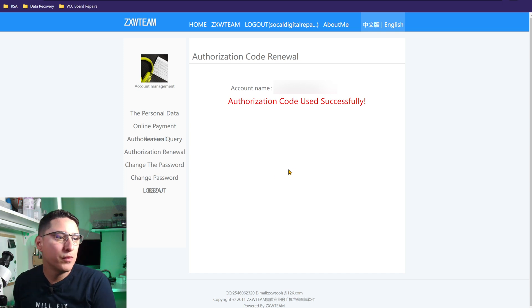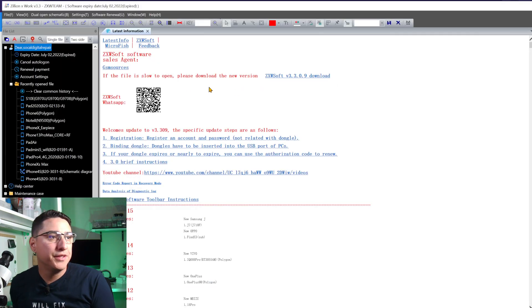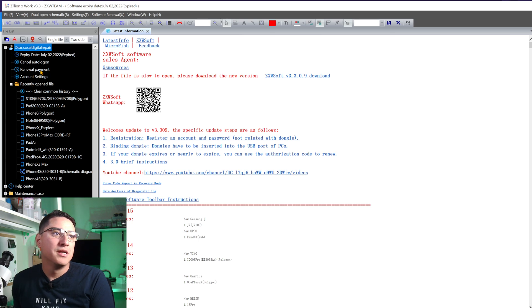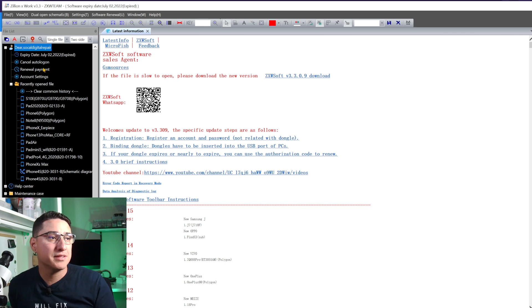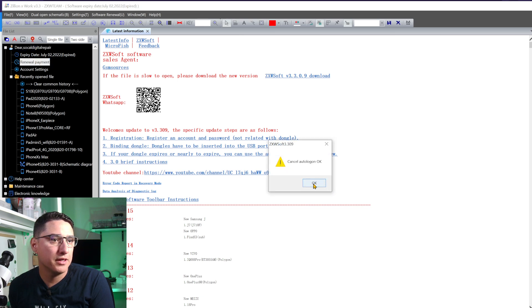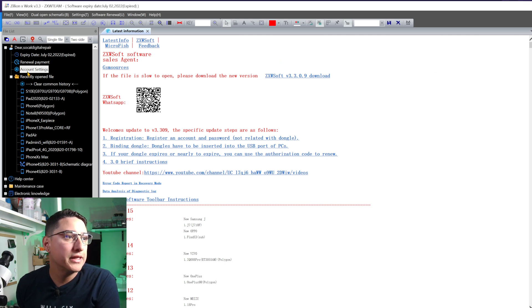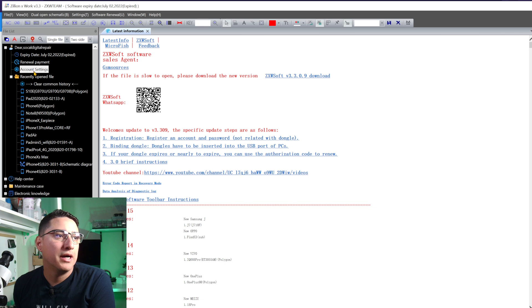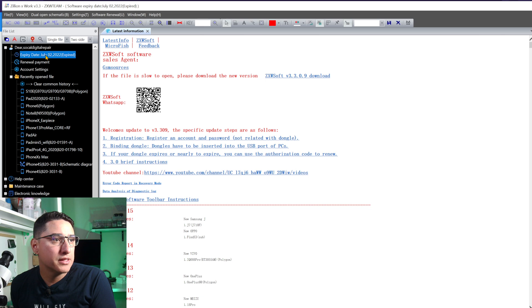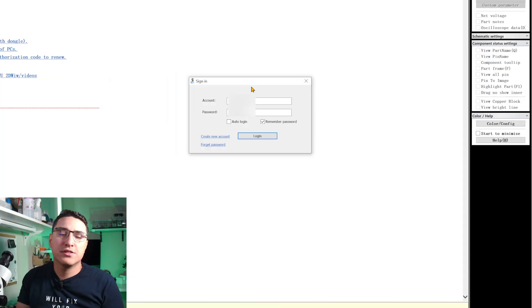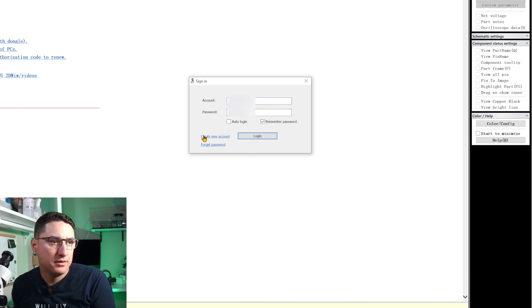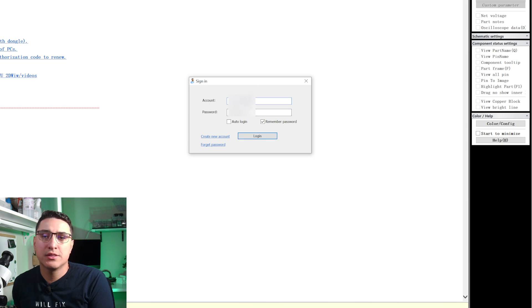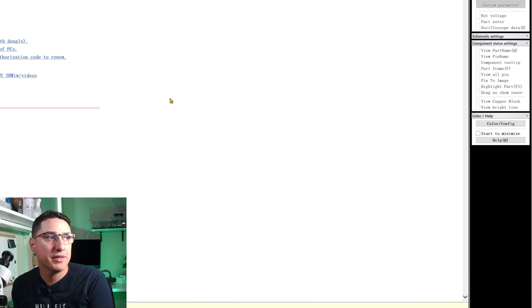Now we go open up ZXW. If you already logged in and you need to renew, don't click the renewal payment. That takes you to their internal payment system, which is basically only Chinese type of payment options. Anytime you click account settings, that's going to take you to that login page, the account ZXW portal. When you first use this software, you have to log into the account you created. And then you click login. This is not where you put the serial number and password. This is where you log into the account. You put the serial number and password in the last page I showed you guys.